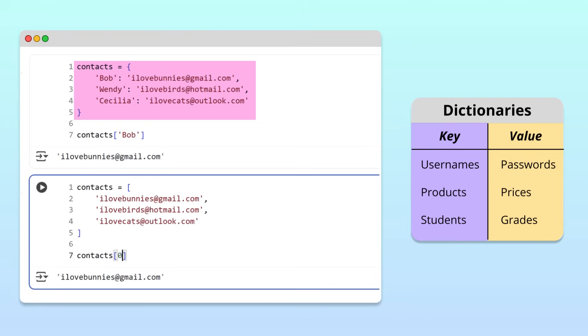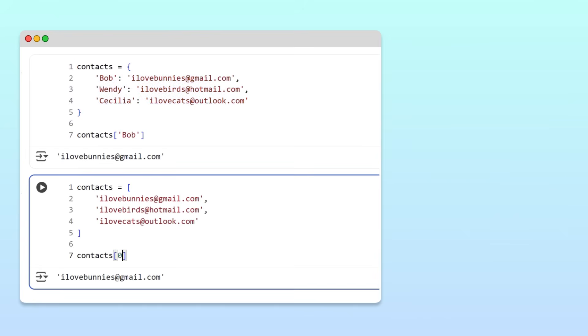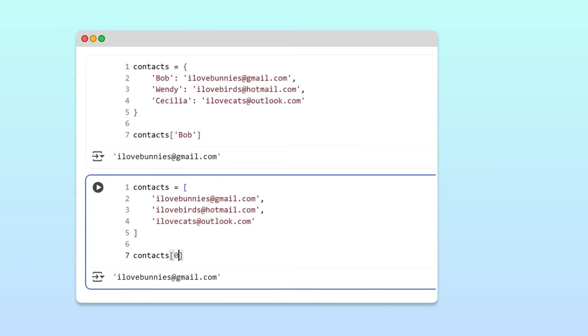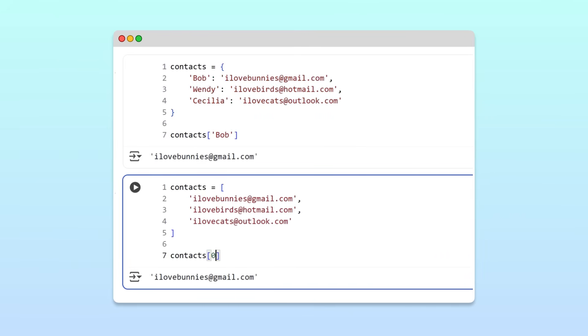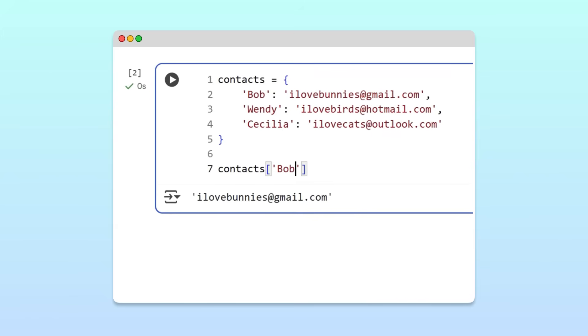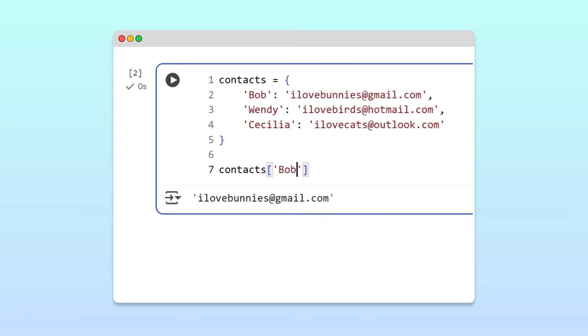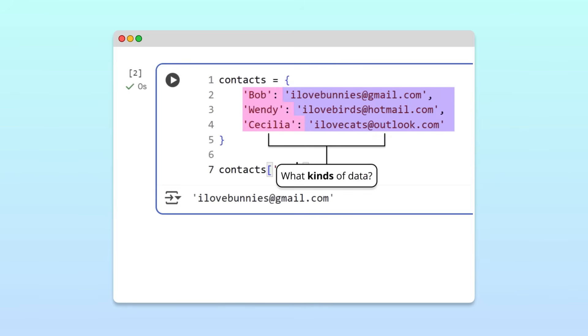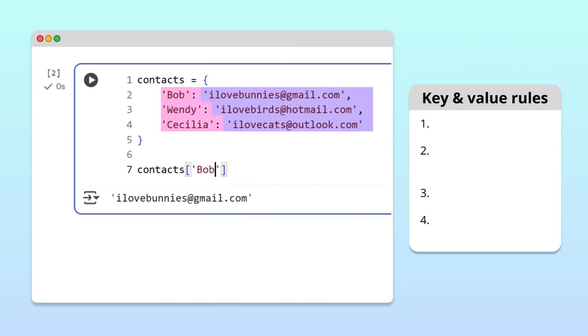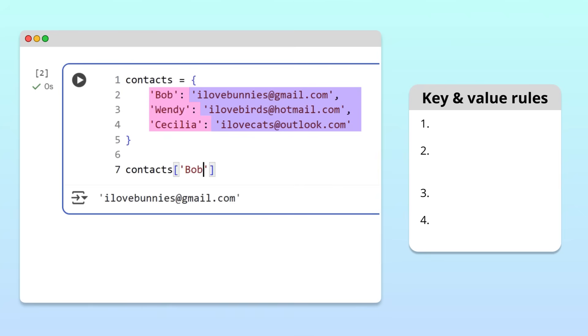Awesome! At this point, you understand the differences between dictionaries and lists, and know when it is better to use a dictionary. But, to use dictionaries effectively in your own projects, it is important to understand what kinds of data can be used as keys and values. Let's dive into the rules and best practices for keys and values.